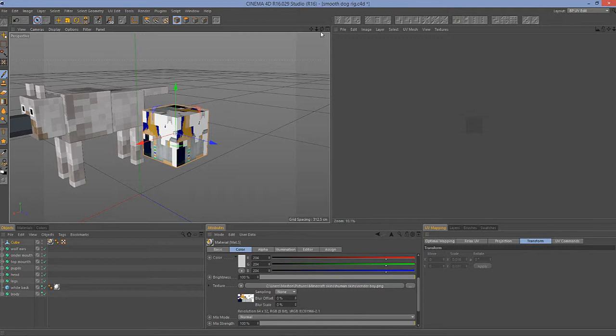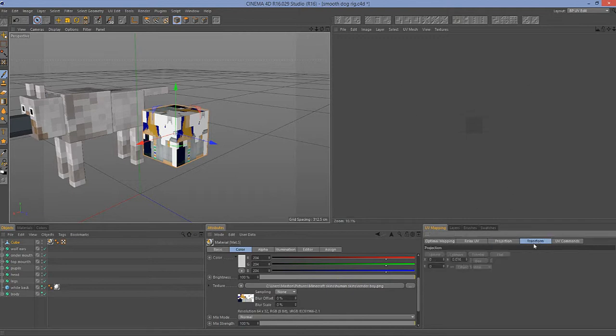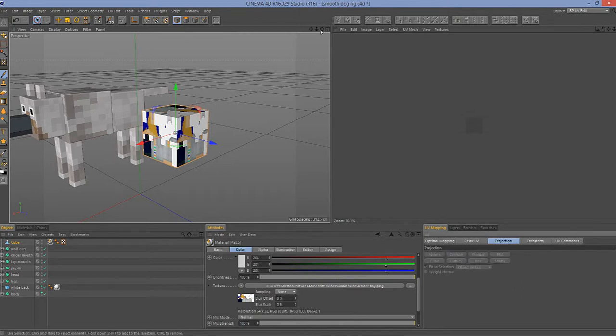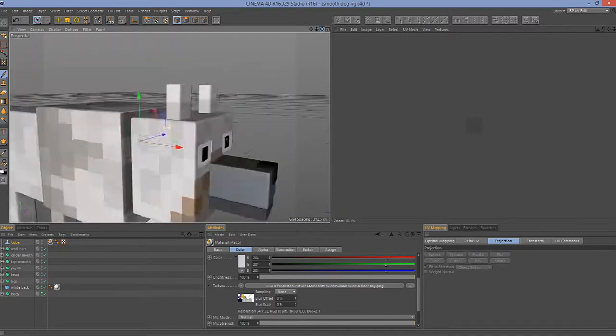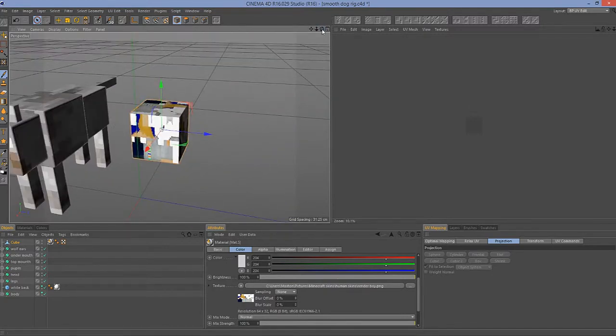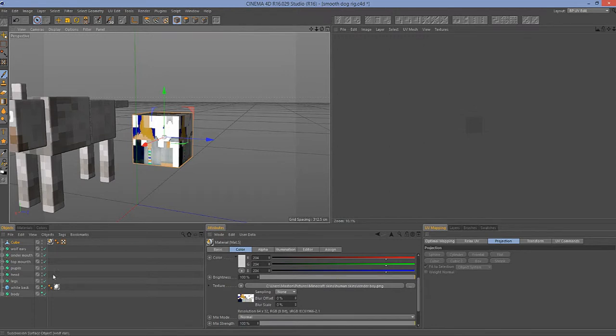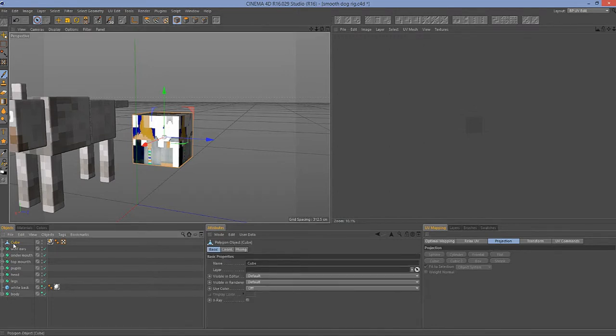Now you need to make it editable. You can click on this or right click on the cube and click on make editable, or click on C to also make editable. So we have done this. Now we need to go to layouts, all the layouts, and then click on BP UV edit.